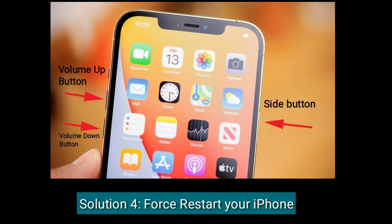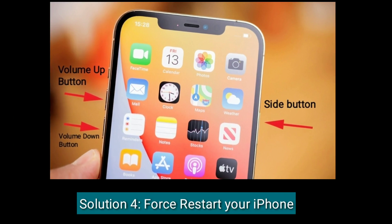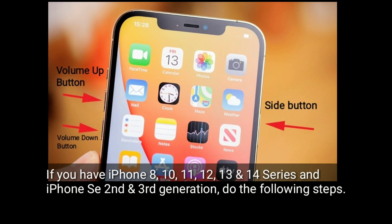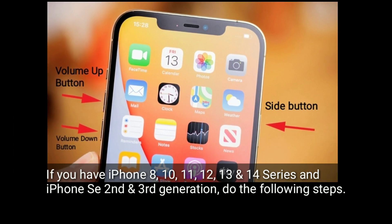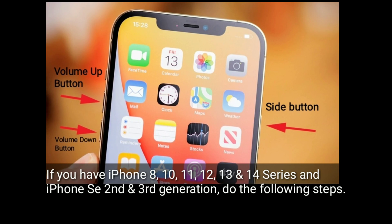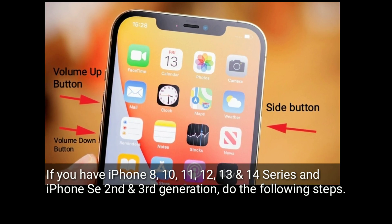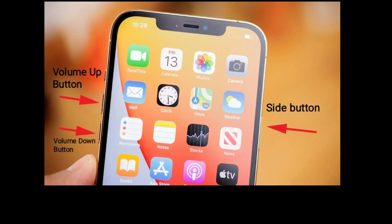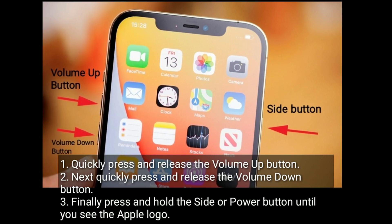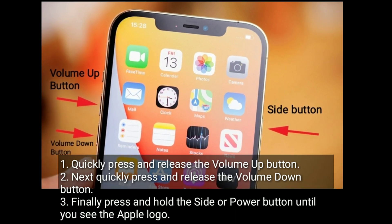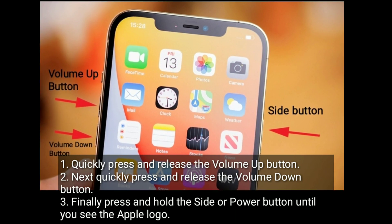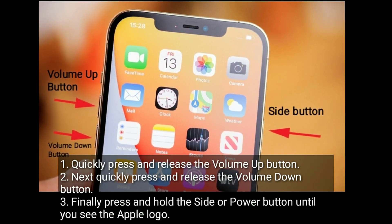Solution 4 is to force restart your iPhone. If you have iPhone 8, 10, 11, 12, 13, or 14 series, or iPhone SE 2nd and 3rd generation, do the following steps: quickly press and release the volume up button, then quickly press and release the volume down button, and finally press and hold the side or power button until you see the Apple logo.